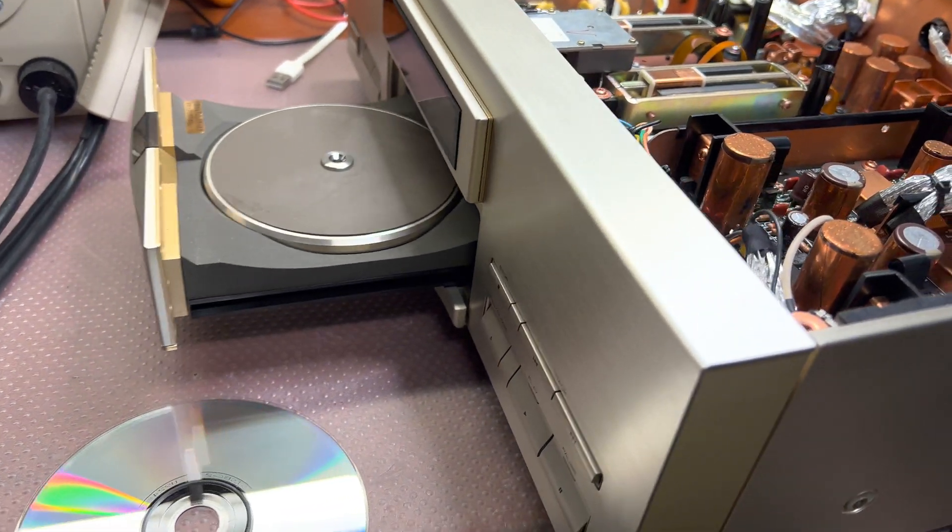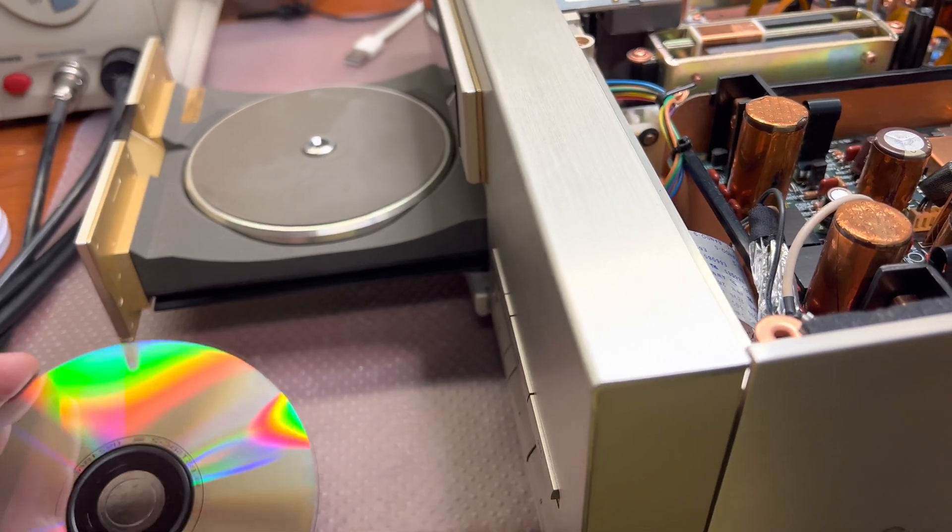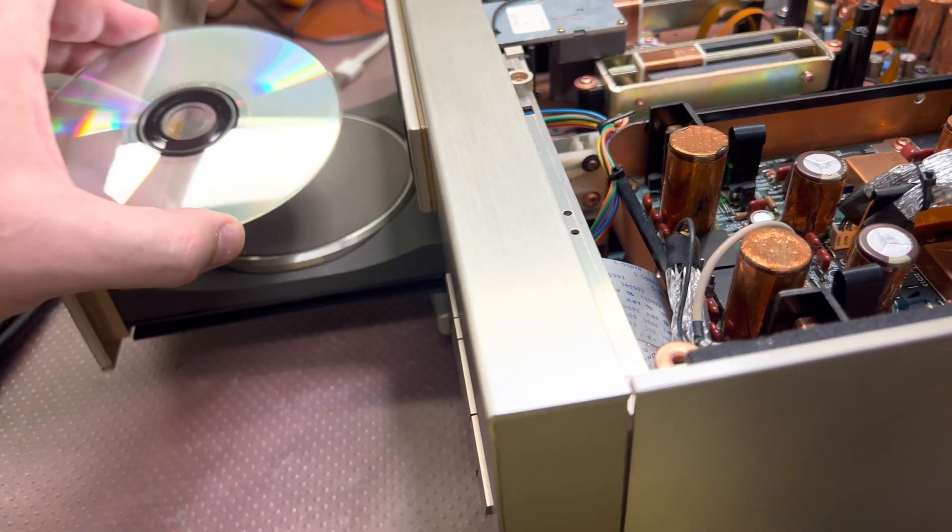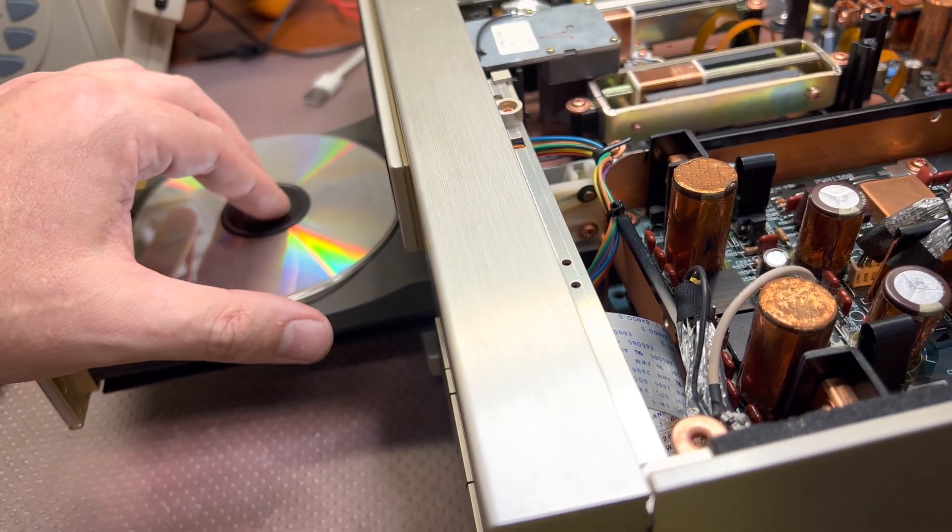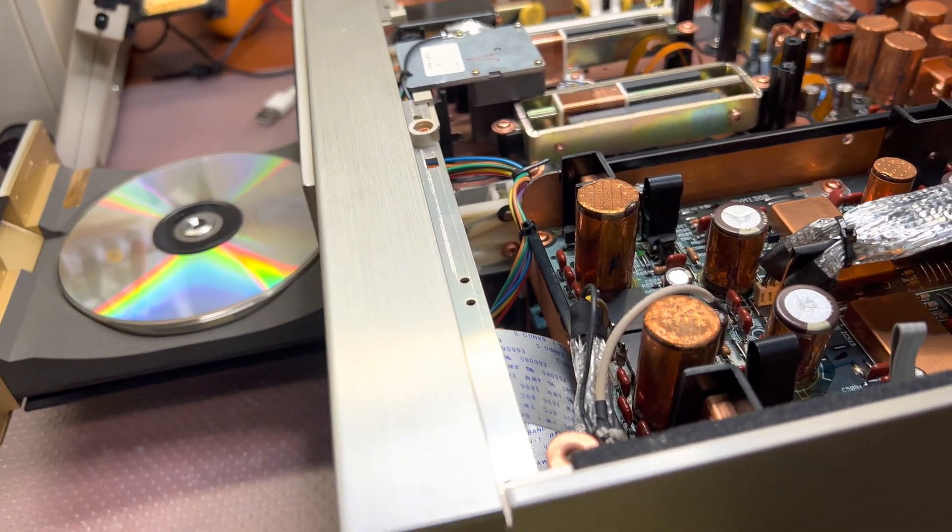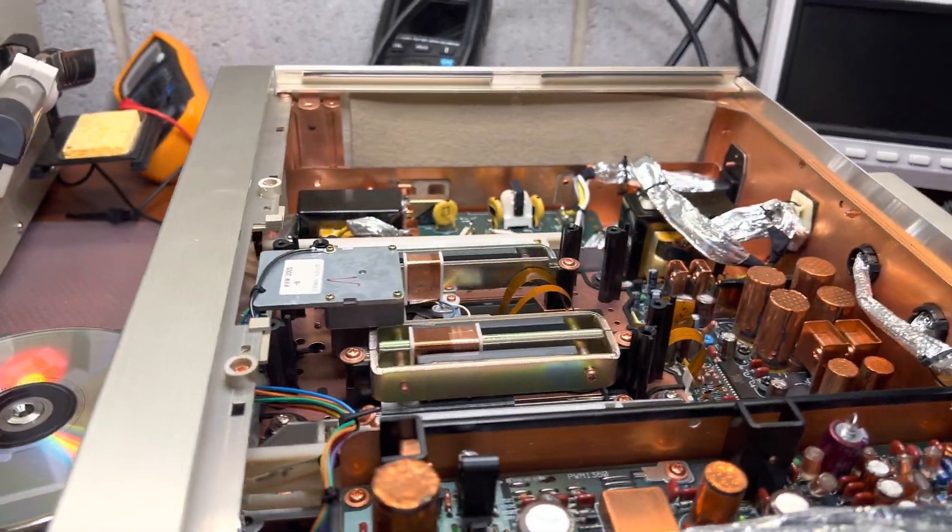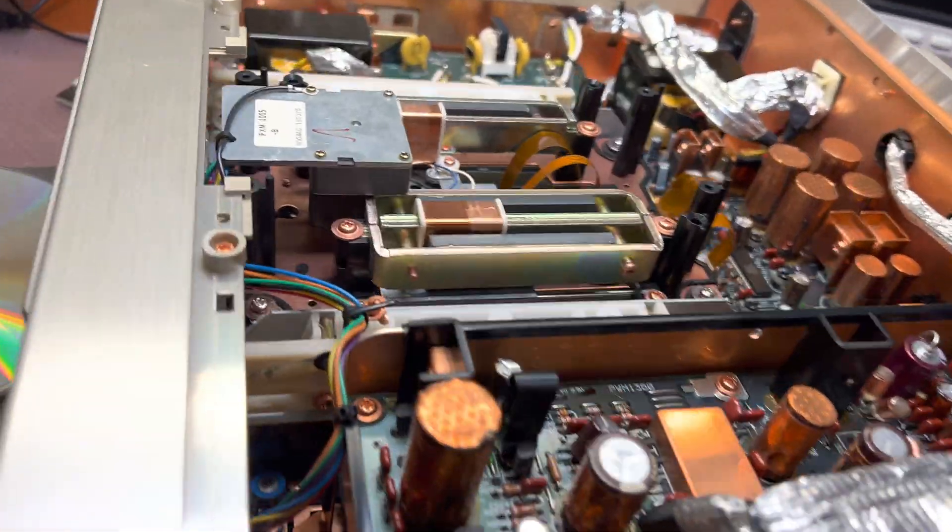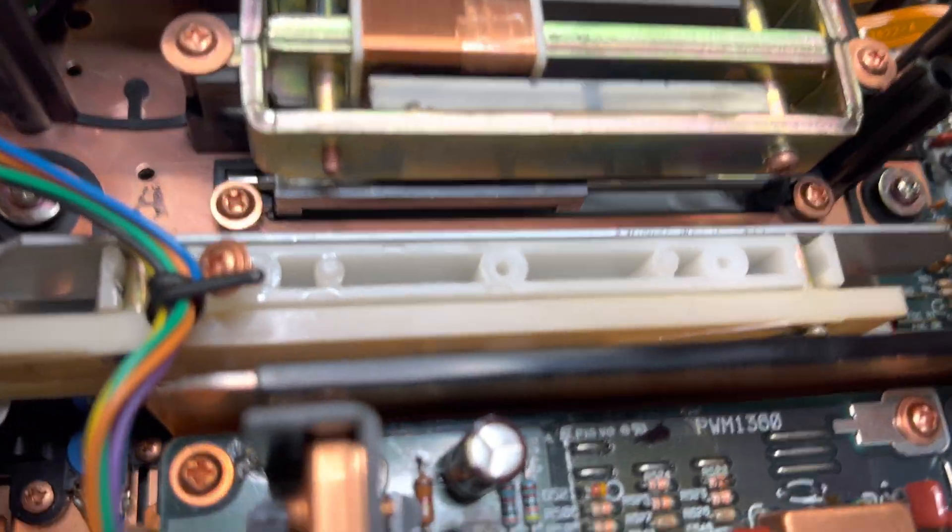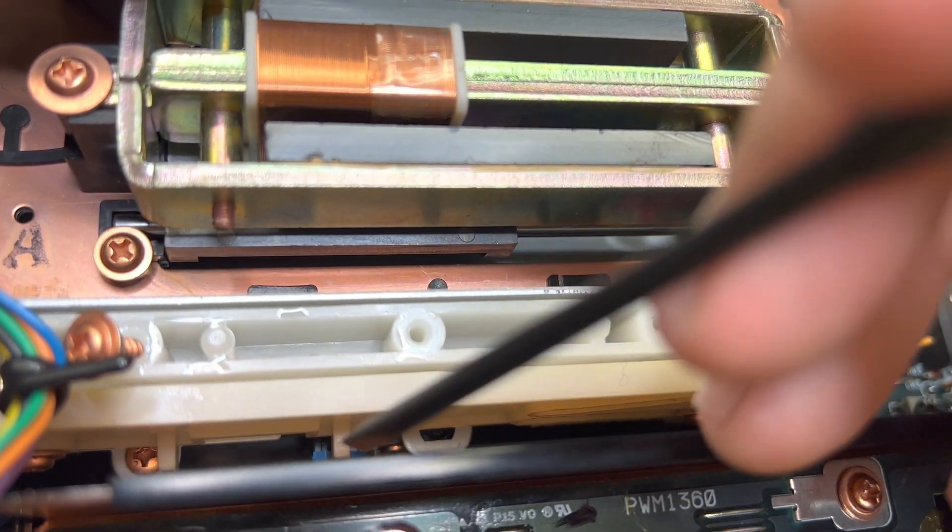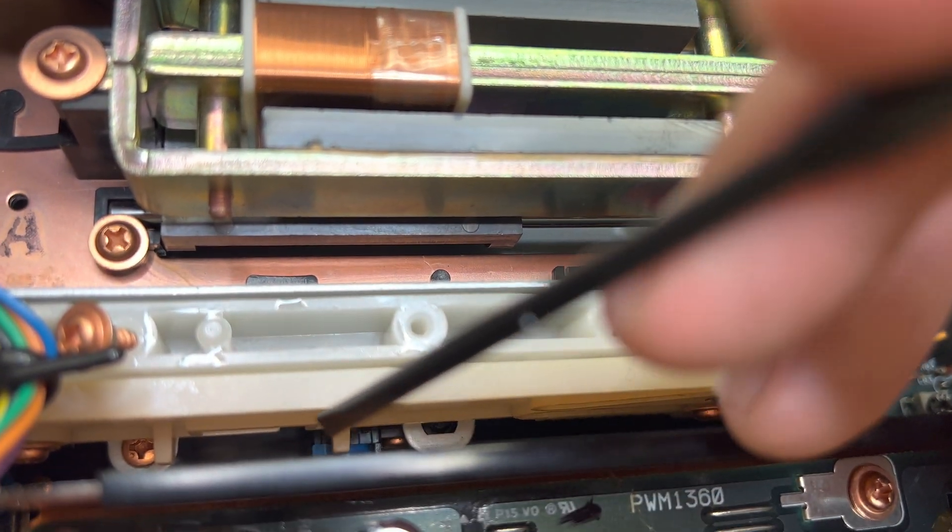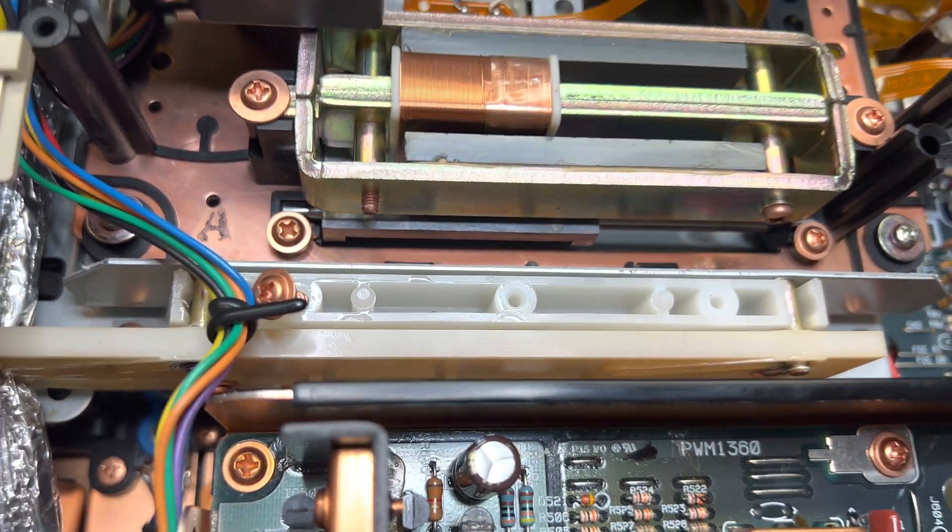I believe this might be an issue with the switch, because when I'm pulling the switch further away with my plastic tool - the switch is right here, the blue one - it starts to think the disc is in.